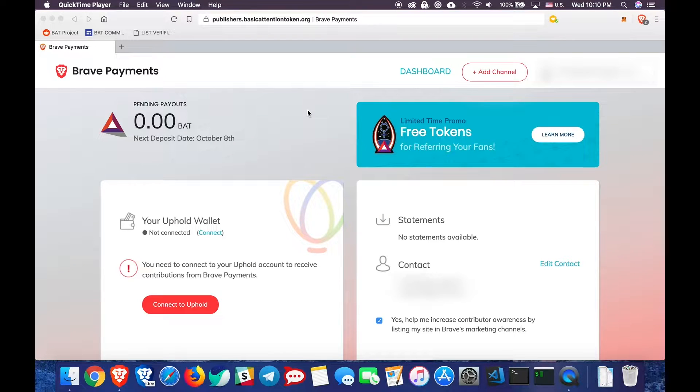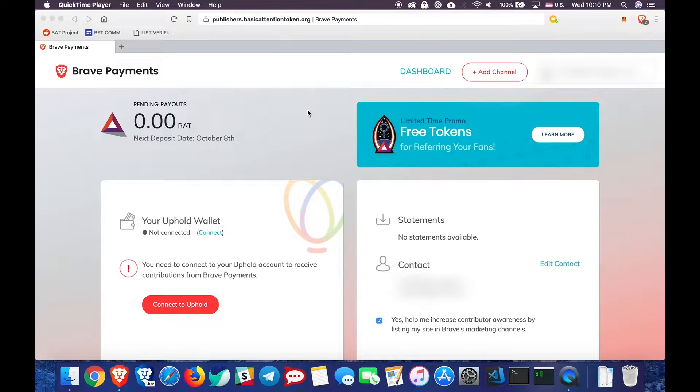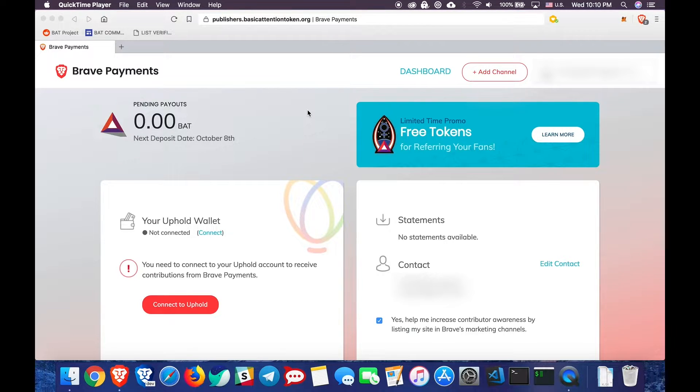Hey there! Today we are going to learn how to use the referral promo for verified publishers and content creators. The referral promo lets you earn $5 worth of BAT for each person you get to download and try the Brave browser.